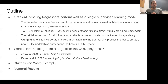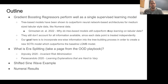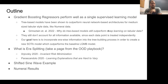The backdrop for this is that gradient boosting regressors perform well as single supervised learning models in general. Tree-based models have been shown to outperform neural network architectures for medium-sized tabular style data like Numerai data. There's a paper called 'Why Do Tree-Based Models Still Outperform Deep Learning on Tabular Data' that gives insight into this. We use gradient boosting regressors as the benchmark models for a lot of the Numerai scripts shared on the internet.